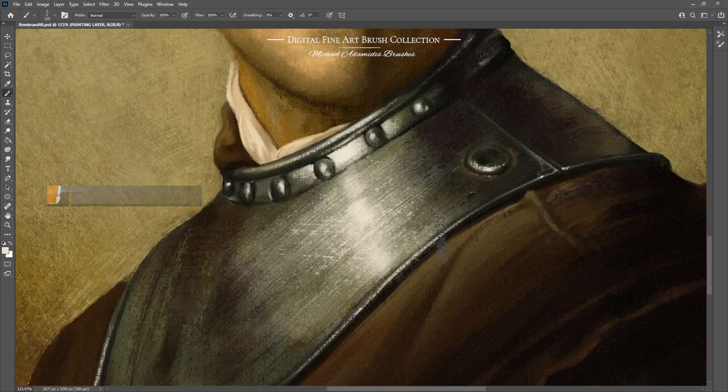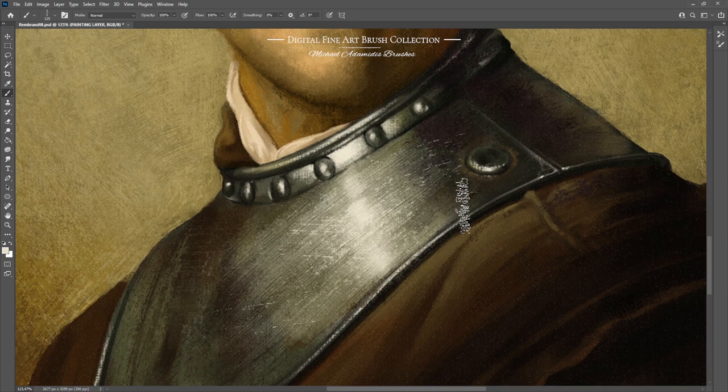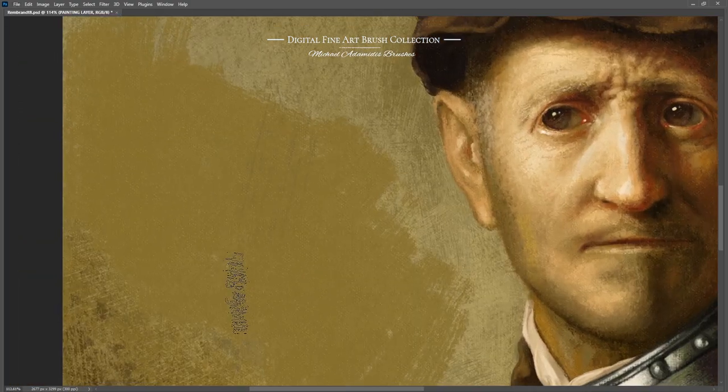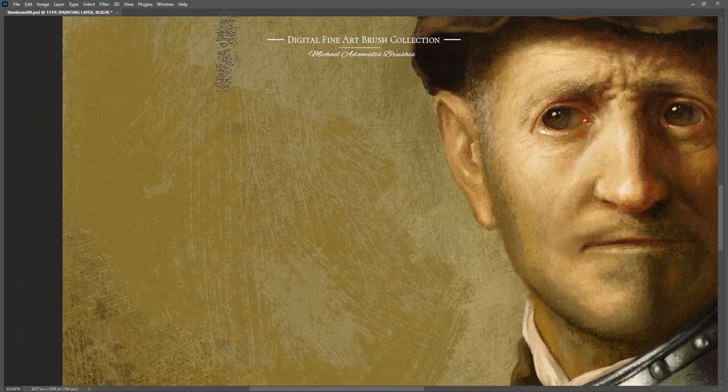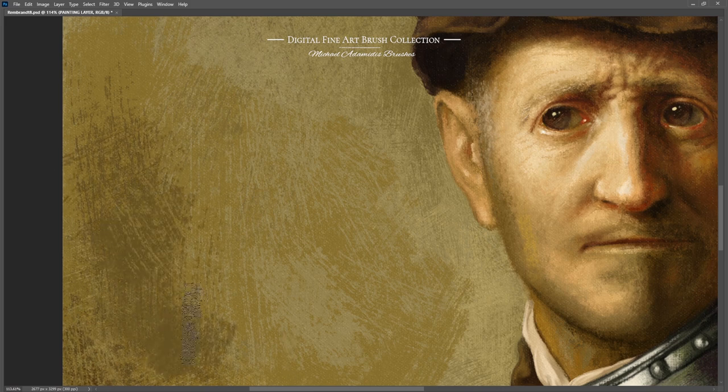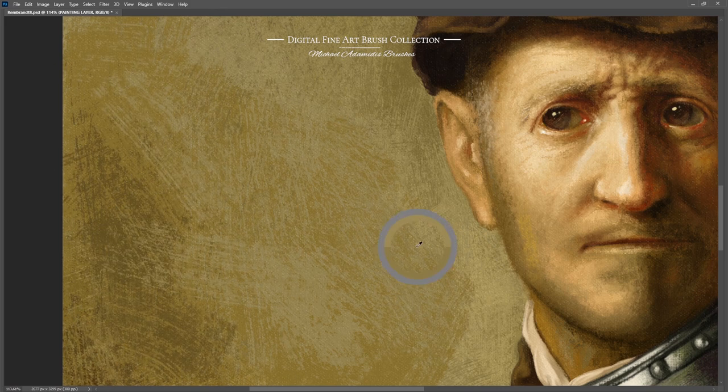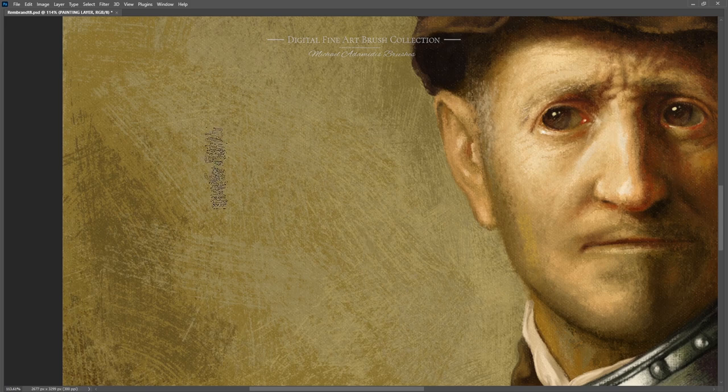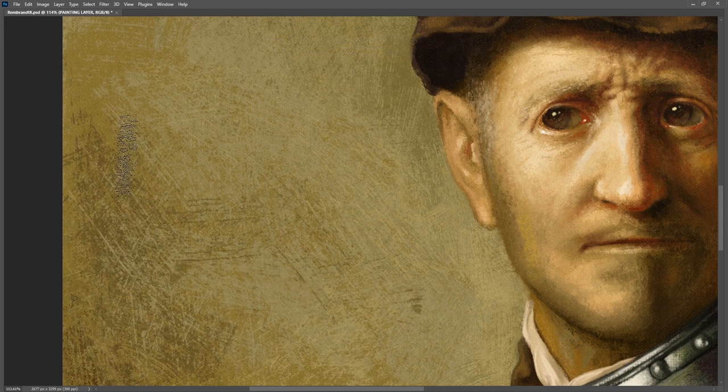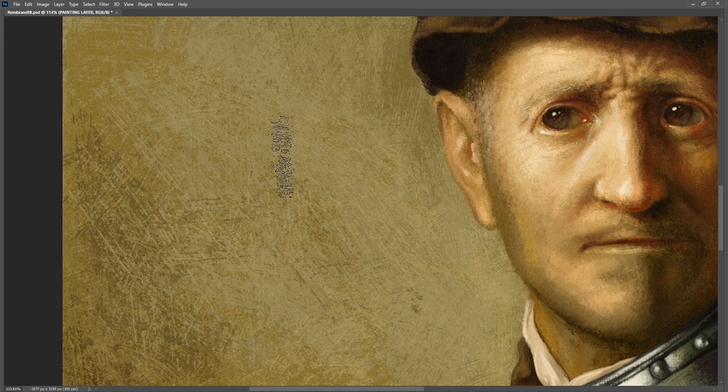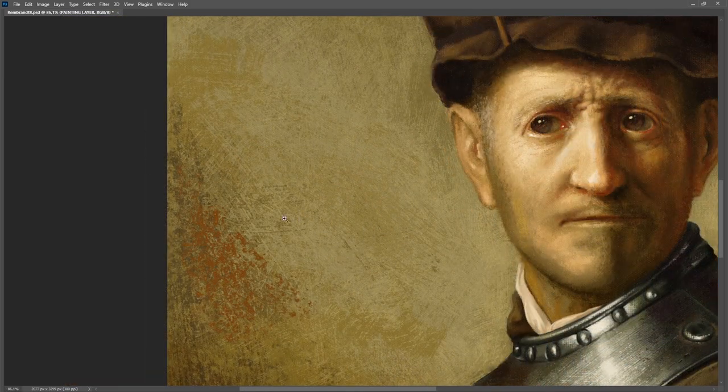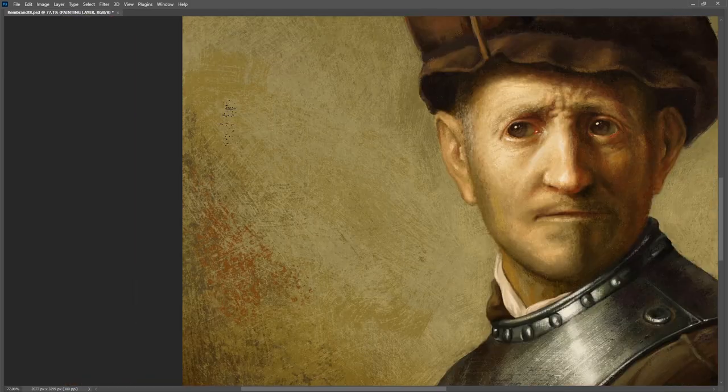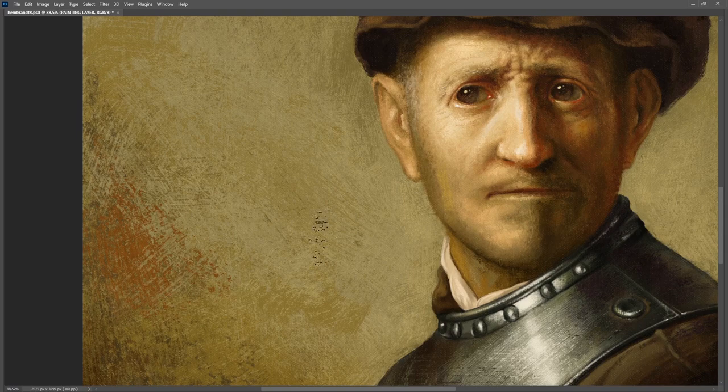With the same brush I was now creating the background. Do a lot of cross hatching with that one and over the time it will create a nice little background like the one Rembrandt did on this painting. Use the red tone to have the underpainting coming a little bit to the foreground because he was using that color.